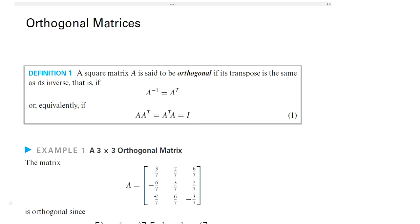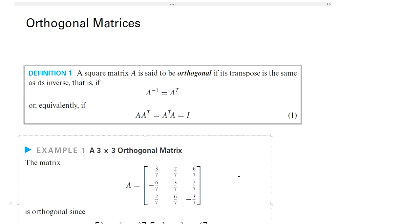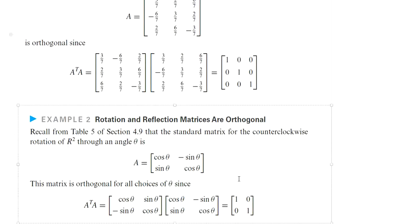Here is an example of a 3 by 3 orthogonal matrix. We can see that when we take the product A transpose times A, we get the identity matrix of order 3. These orthogonal matrices have many important properties.